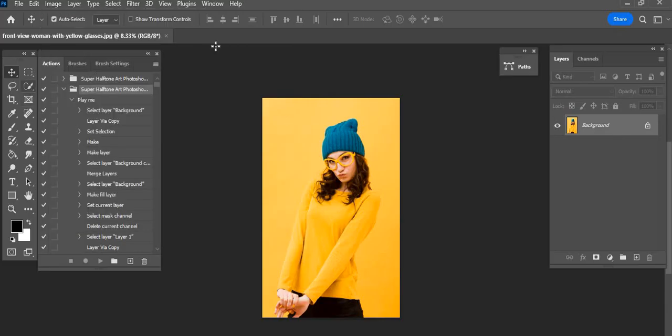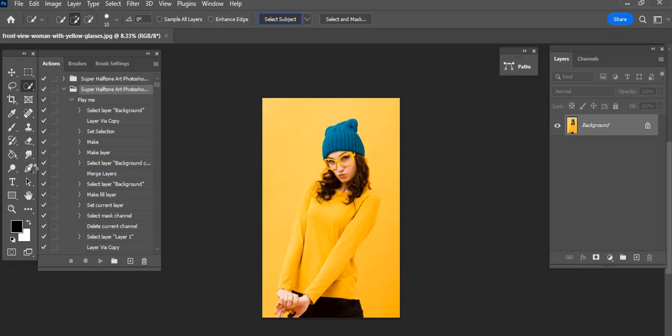Now make a selection of your subject using Quick Selection tool. You can also use Brush tool or Pen tool, but I use Quick Selection tool.